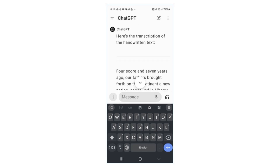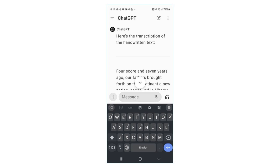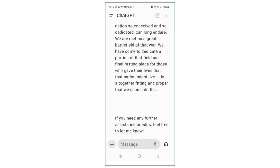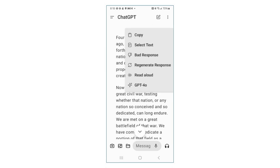As your newly created transcribed text appears on your phone screen, it's time to put it in a more permanent place. Hold your finger on the translated text and a menu appears. Select copy.